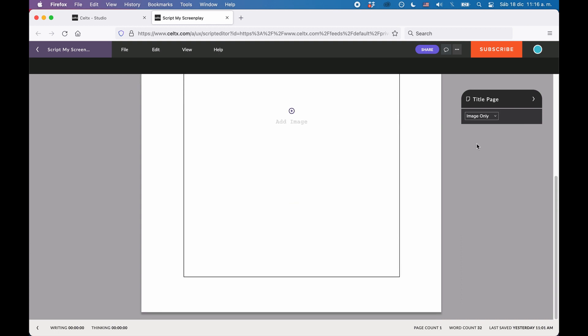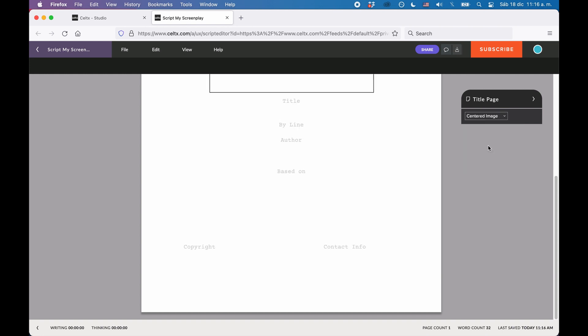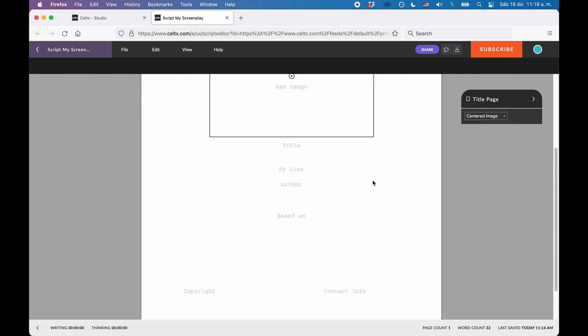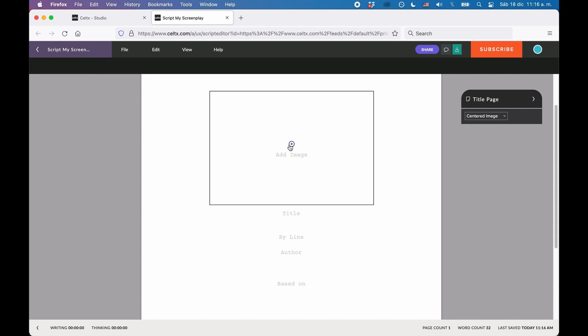For this example, let's look at the centered image title page because it has all the elements that the other ones have also.